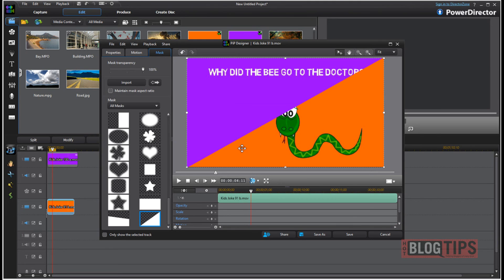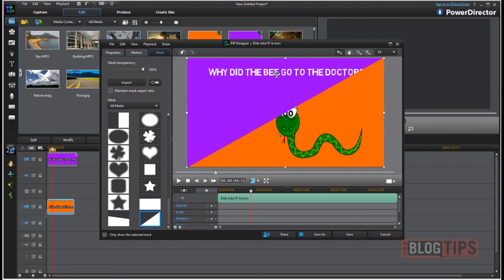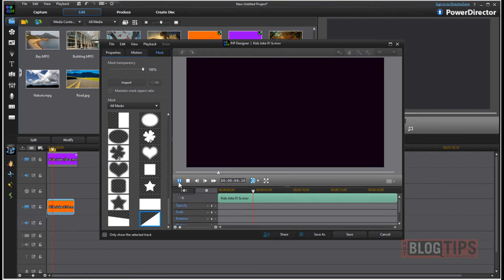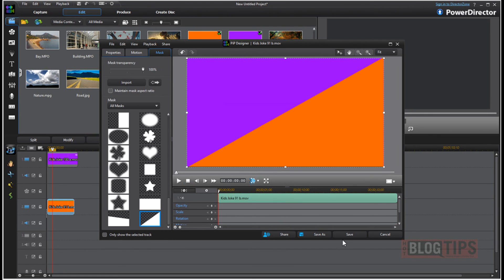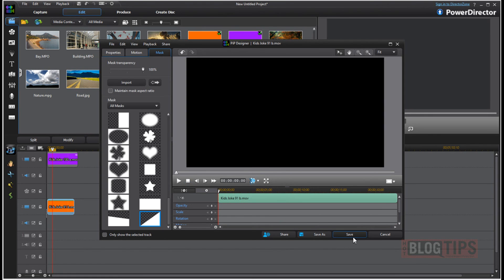So as you can see now the white part is showing the bottom video. The transparent part is letting the top video show through. So it'll just let you show both videos. Once you've picked your mask and got it where you want it simply click save.